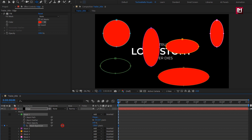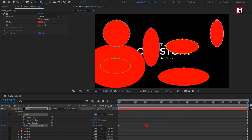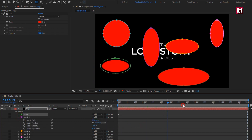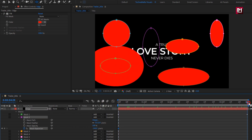Reduce the Mask Expansion value until the shape gets hidden. Then at the end of the timeline, increase the value as shown. Do the same for all masks — for Mask 2, create a keyframe for Mask Expansion, reduce the value, then at the end increase the expansion value.